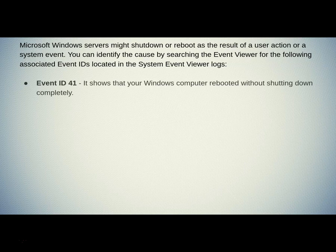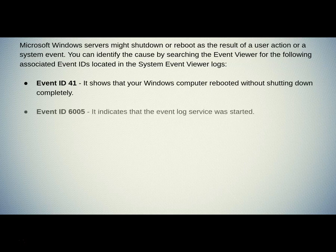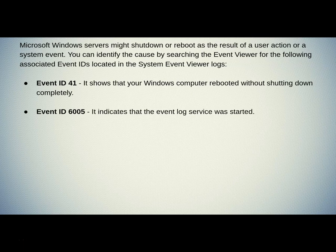Event ID 41 shows that your Windows computer rebooted without shutting down completely. Event ID 6005 indicates that the Event Log Service was started.